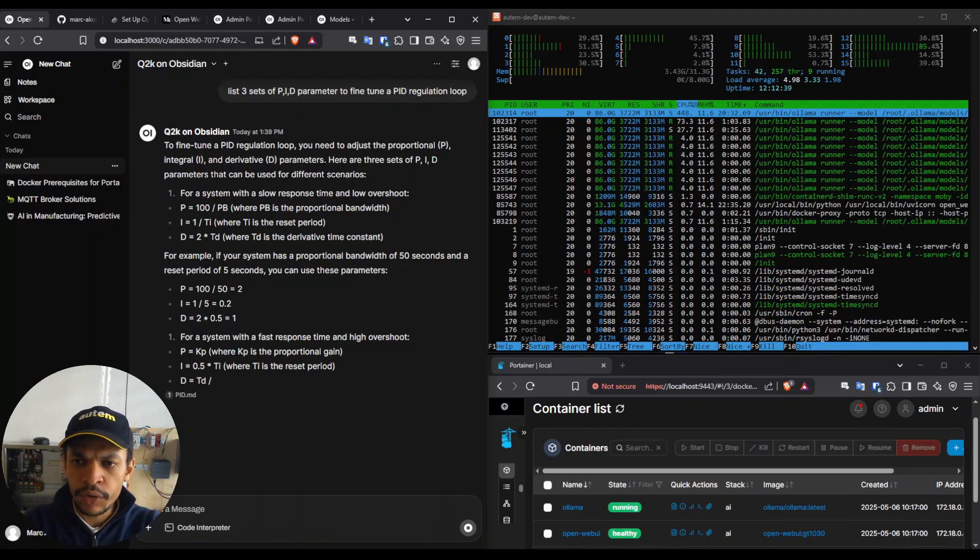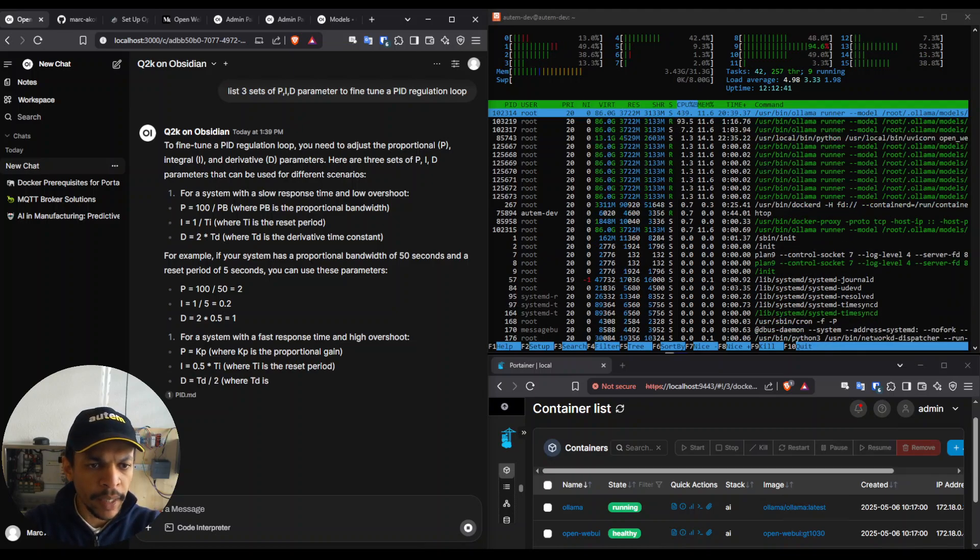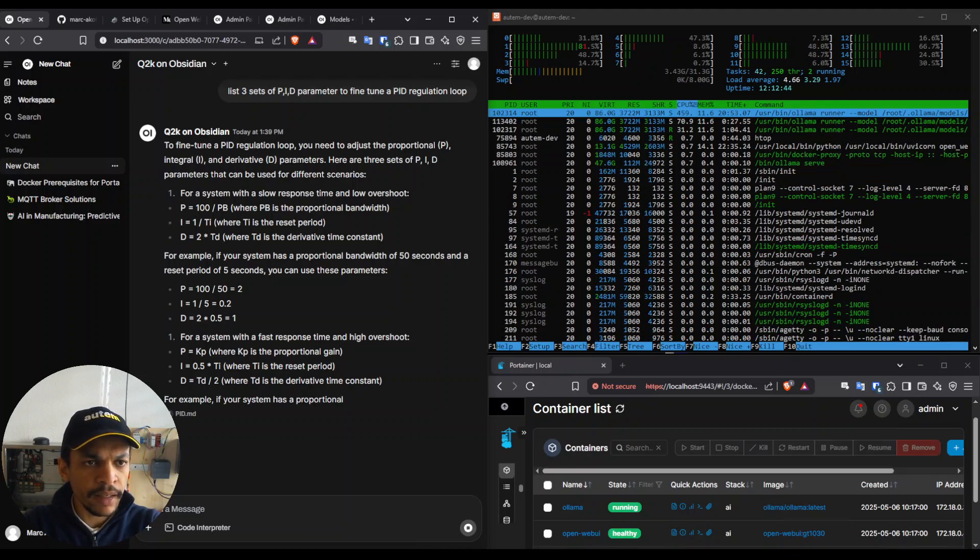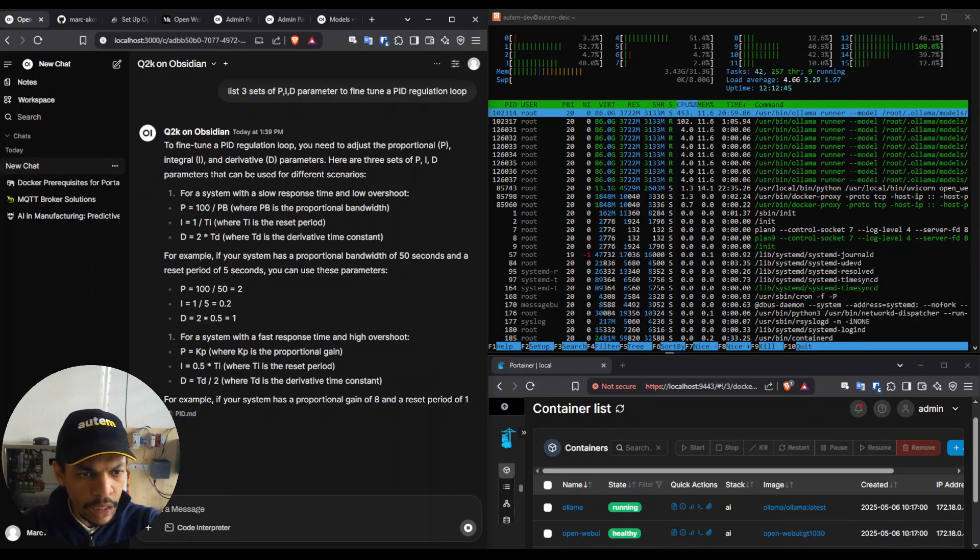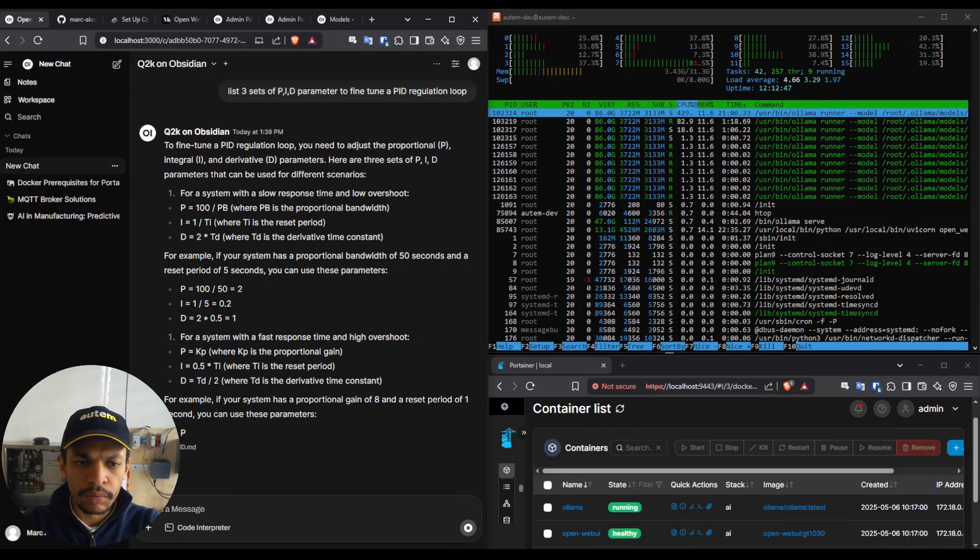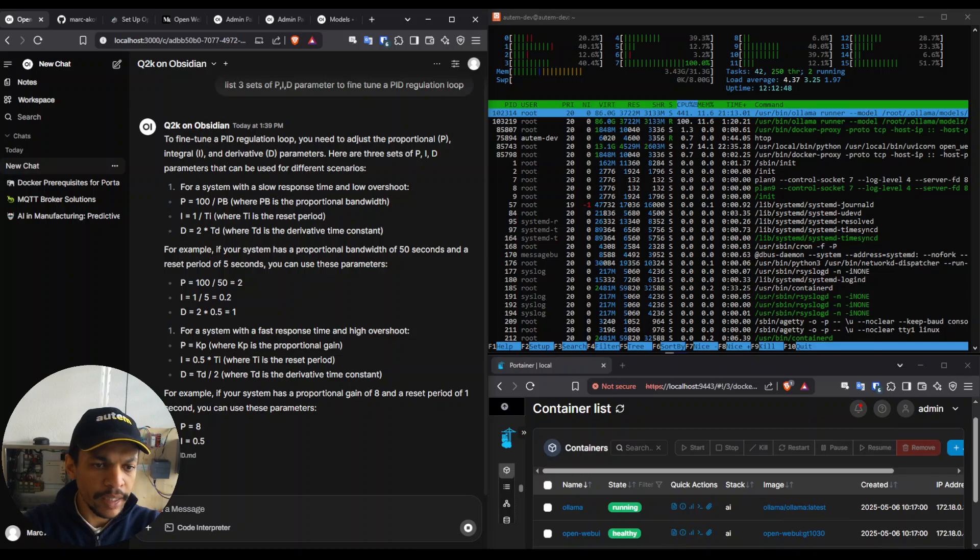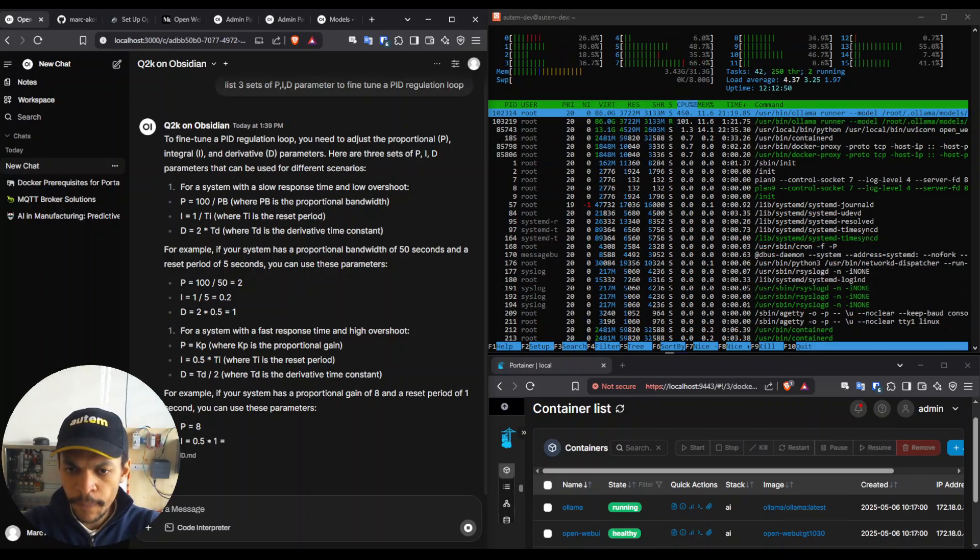Usually we tend to use some cloud-based or external AI system and here the goal is really to own your system and to train it, feed it with your internal knowledge.